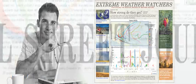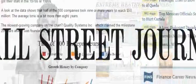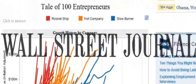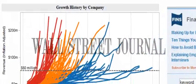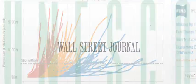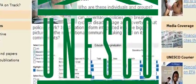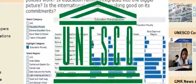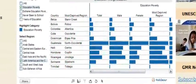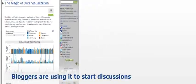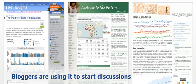The Wall Street Journal has used Tableau Public to enrich their stories. UNESCO uses it to show the linkage between poverty and education. Bloggers are using it to start discussions with data all across the web.